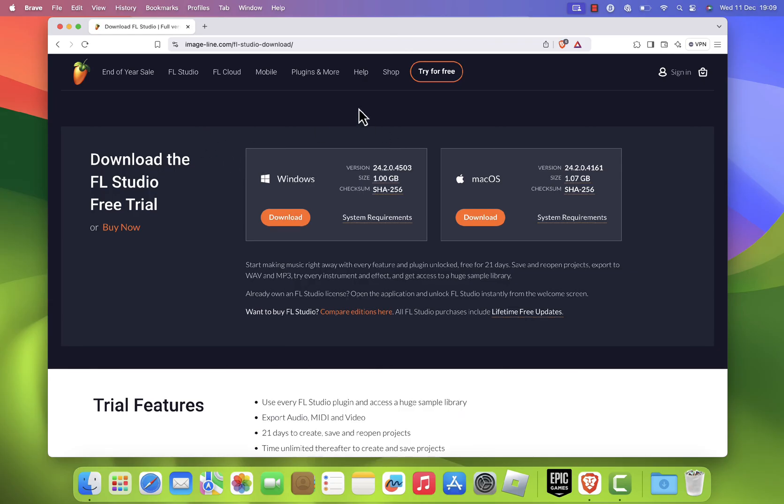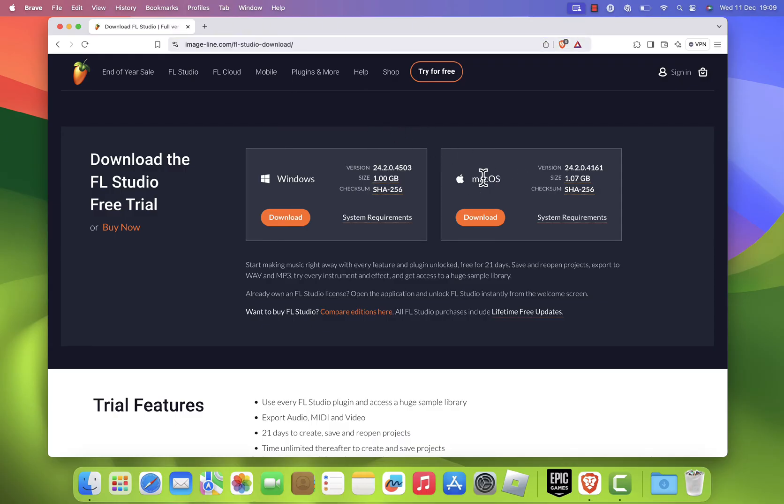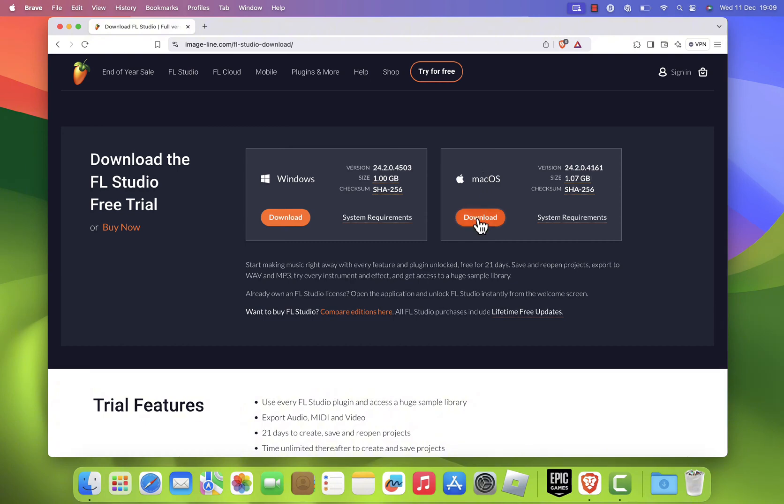For your convenience, I've included the website link in the description. On the FL Studio website, locate the Mac OS section and click the download button.